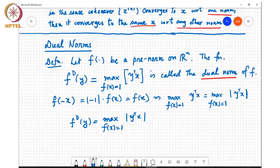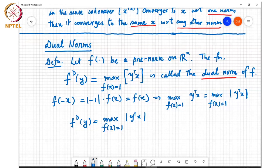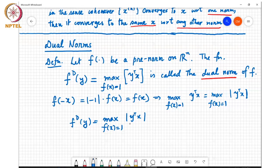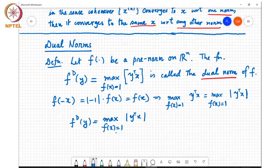This is called a dual norm not without reason — it's because the dual norm of f is a norm. In order to show that, you need to show that fd(y) satisfies the four properties: non-negativity, positivity, homogeneity, and triangle inequality. Writing it in the alternative form as the maximum of |y-transpose-x| helps, because when you take a quantity and maximize it over a set of points, that's always going to be non-negative. So clearly fd(y) is non-negative.